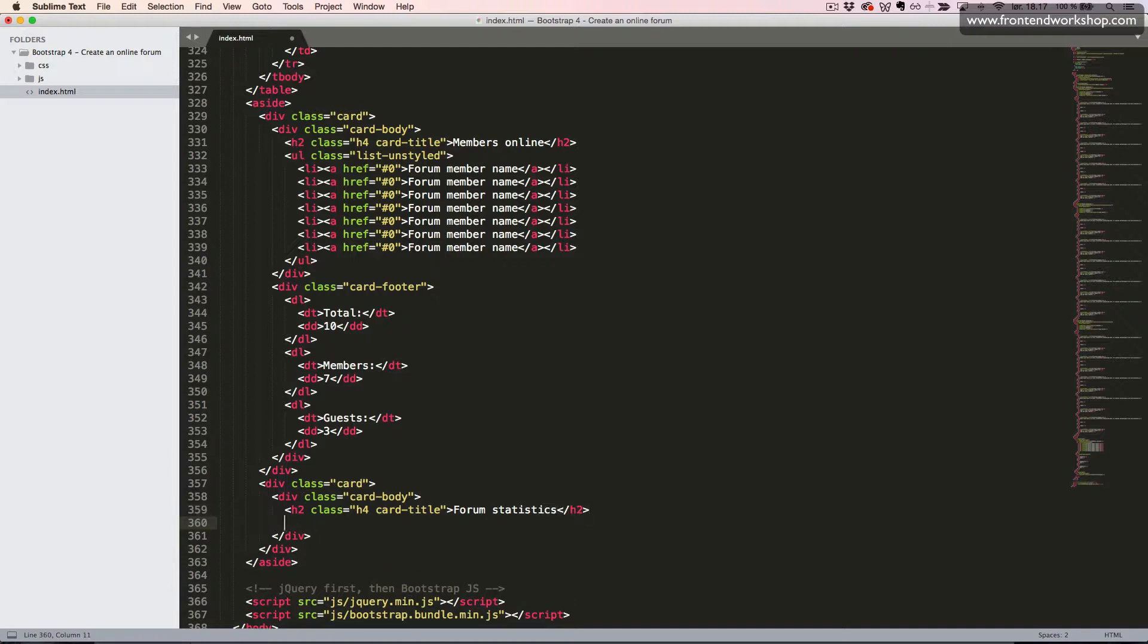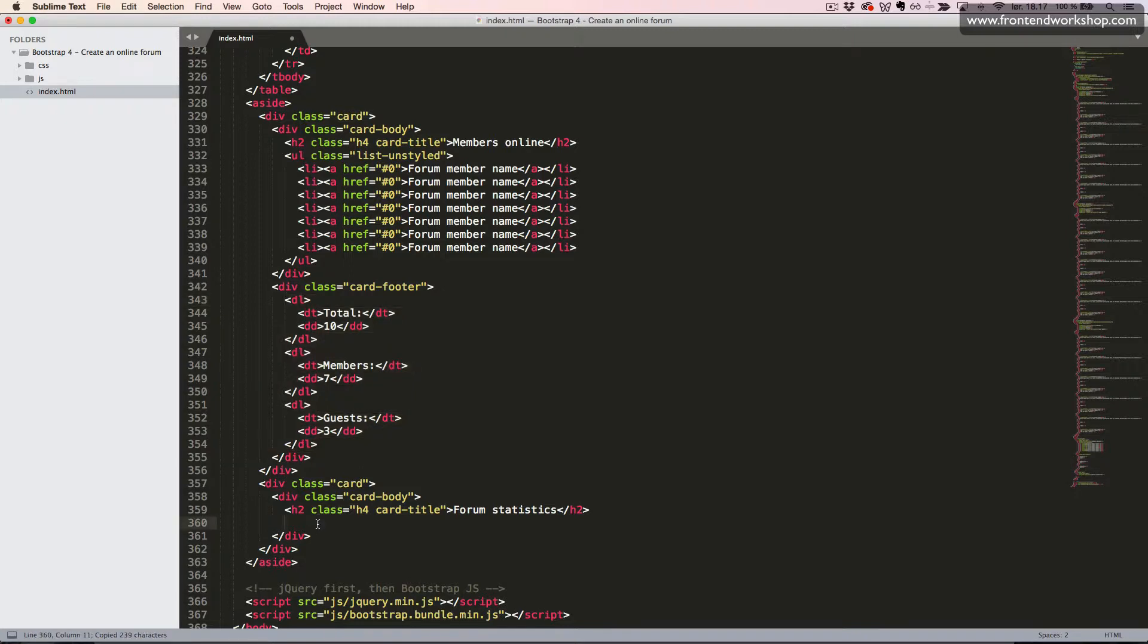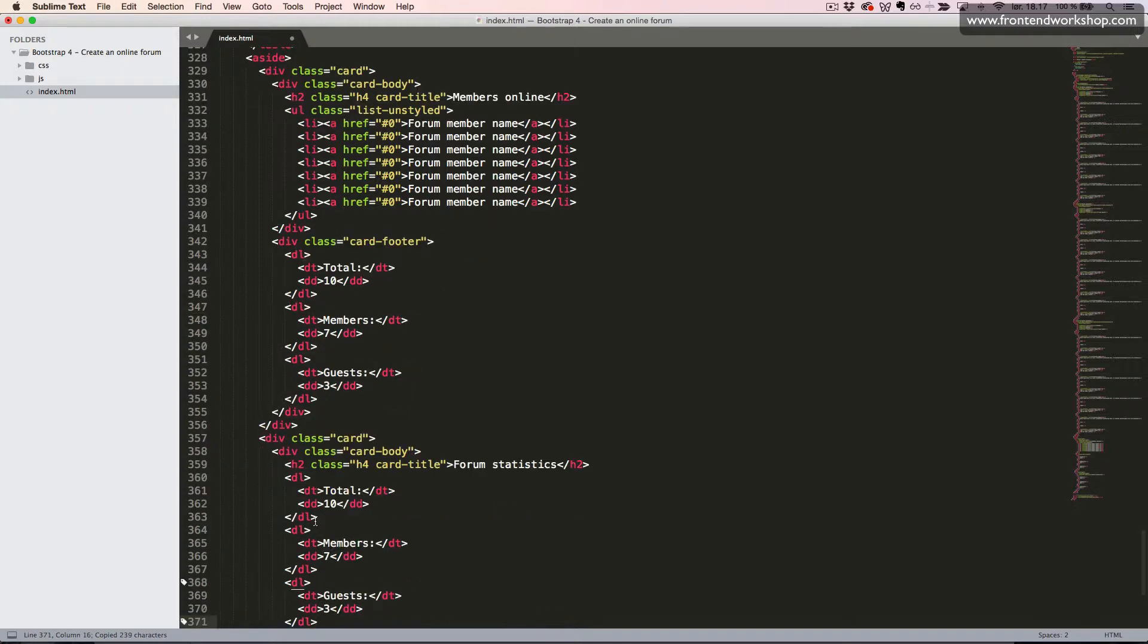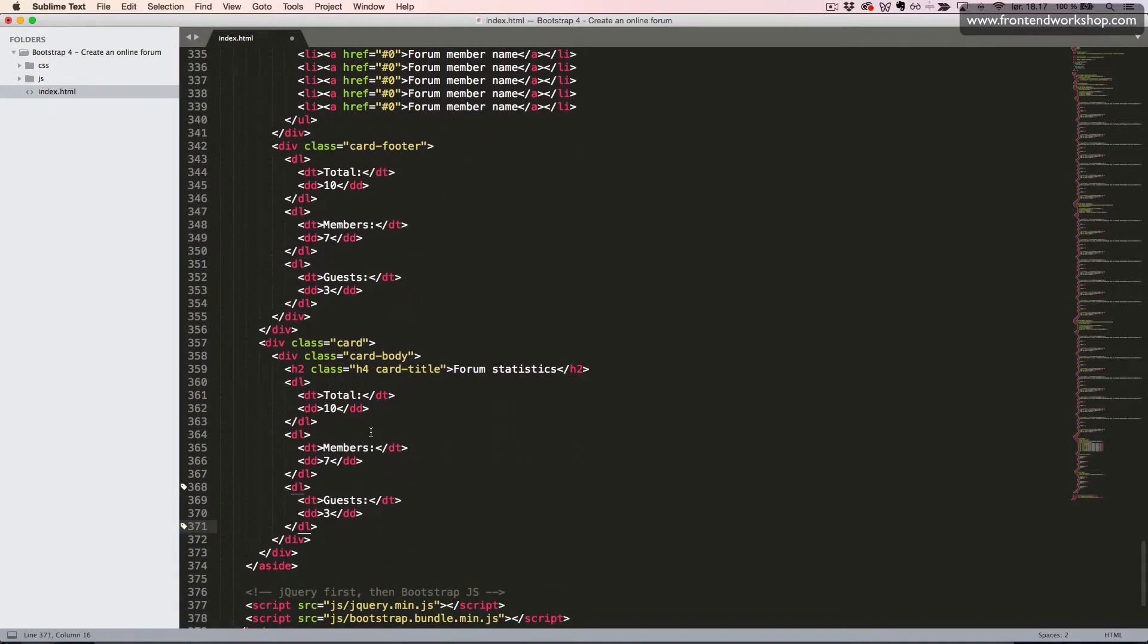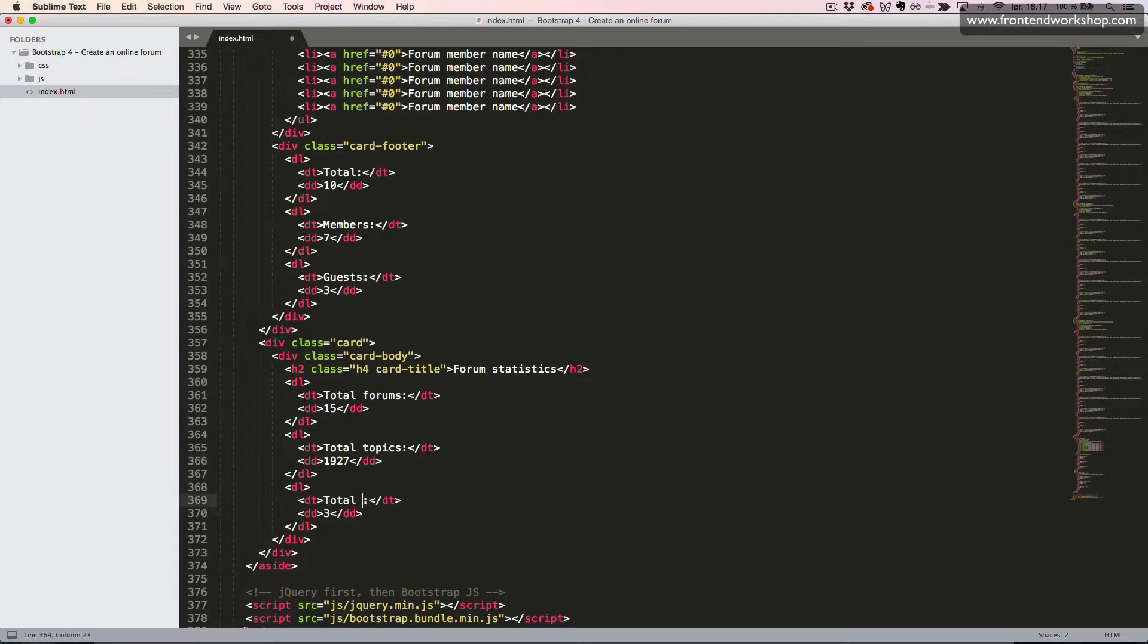We create a description list again, and I'll just go ahead and copy this. And I'll change the text to total forums, 15. Total topics, 1927. Total members, 581.